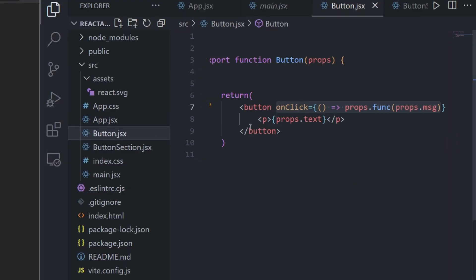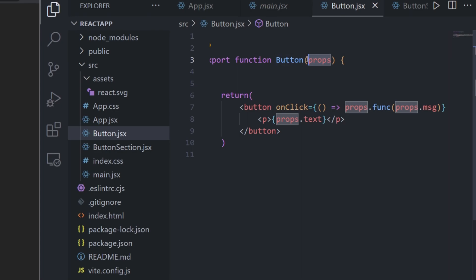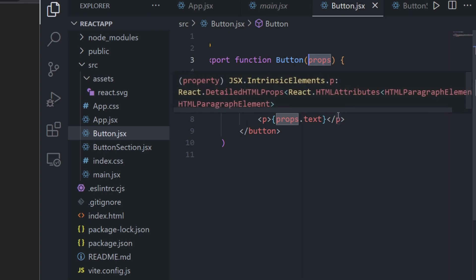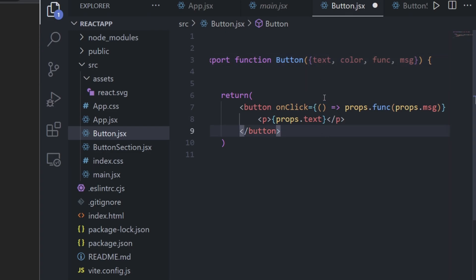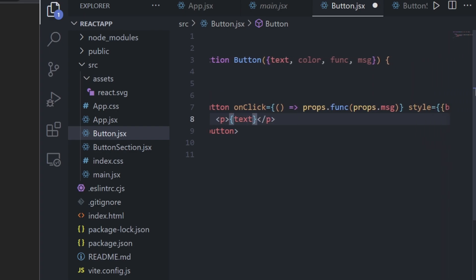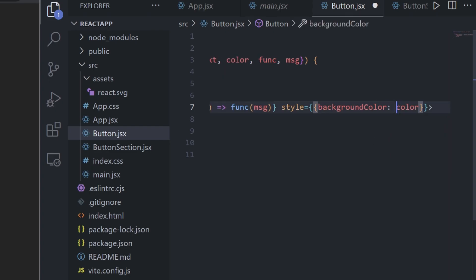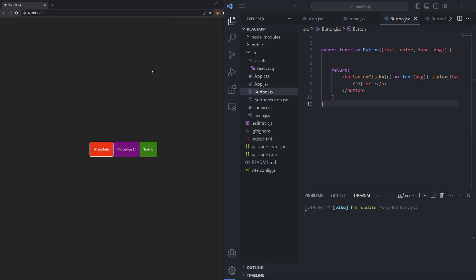One last thing to cover with props is props destructuring, which is very useful and you'll see used often. Instead of one giant props object in the function argument, you can specify the actual props more specifically. Instead of writing 'props' in the argument parentheses, replace it with curly brackets and list each prop individually separated by commas — text, color, func, and msg. Then everywhere you previously referenced props.text you just write text, props.color becomes color, and so on.